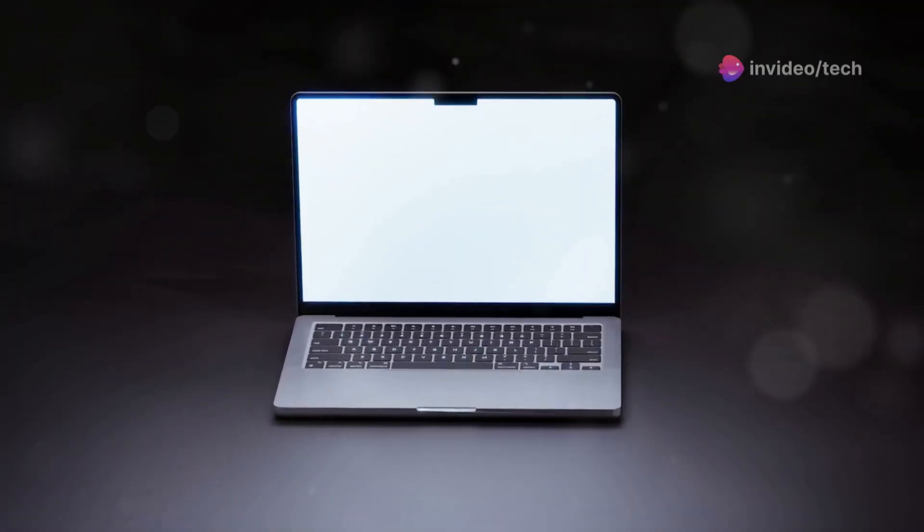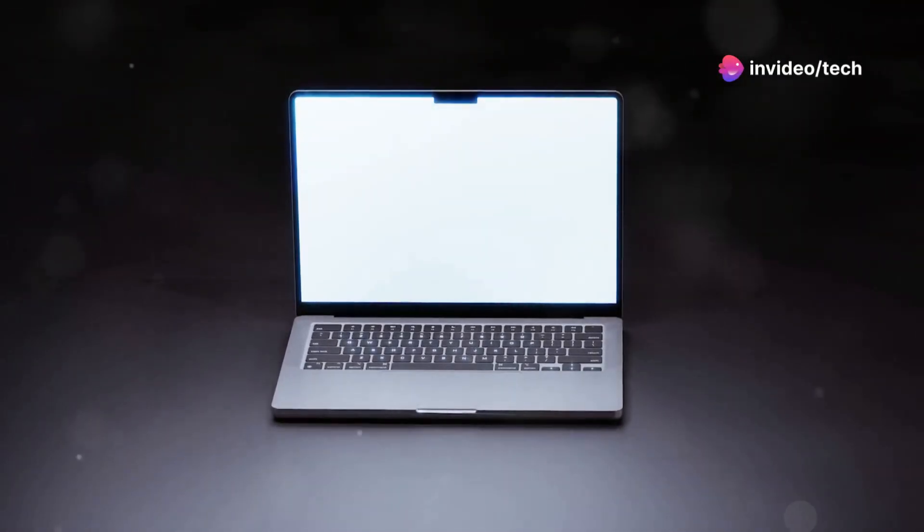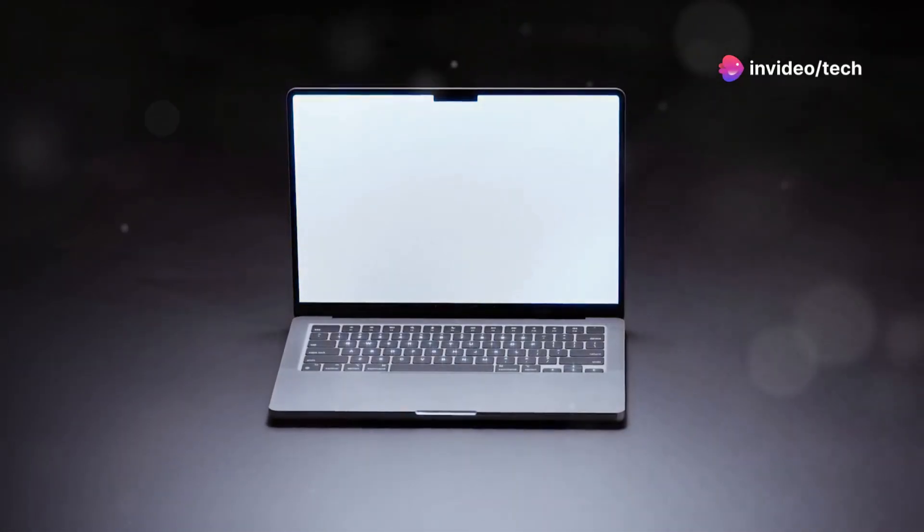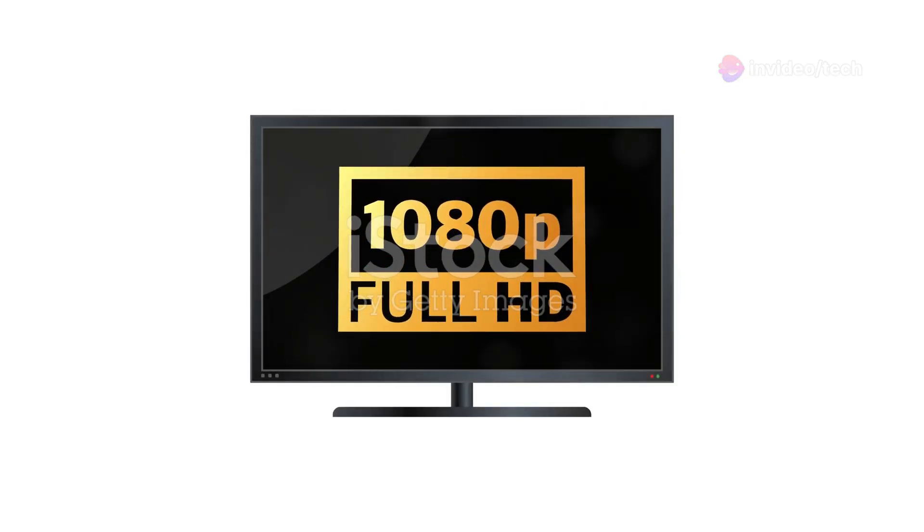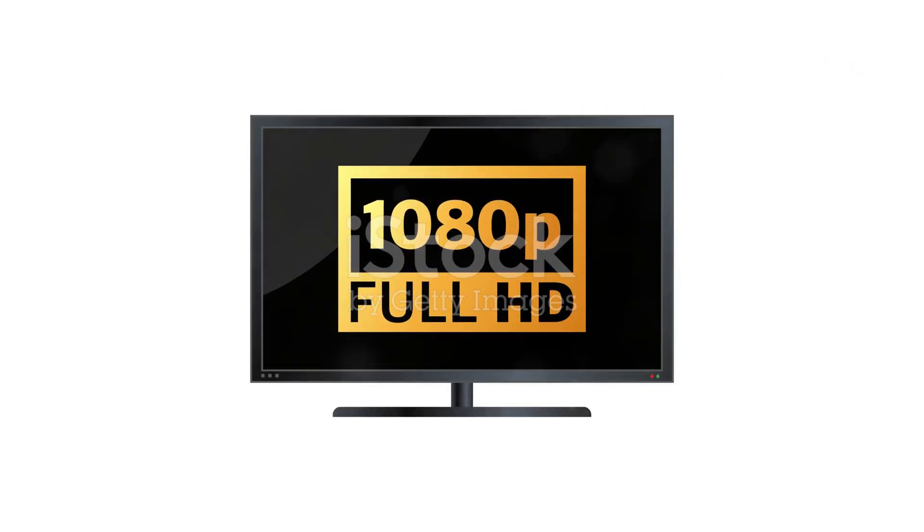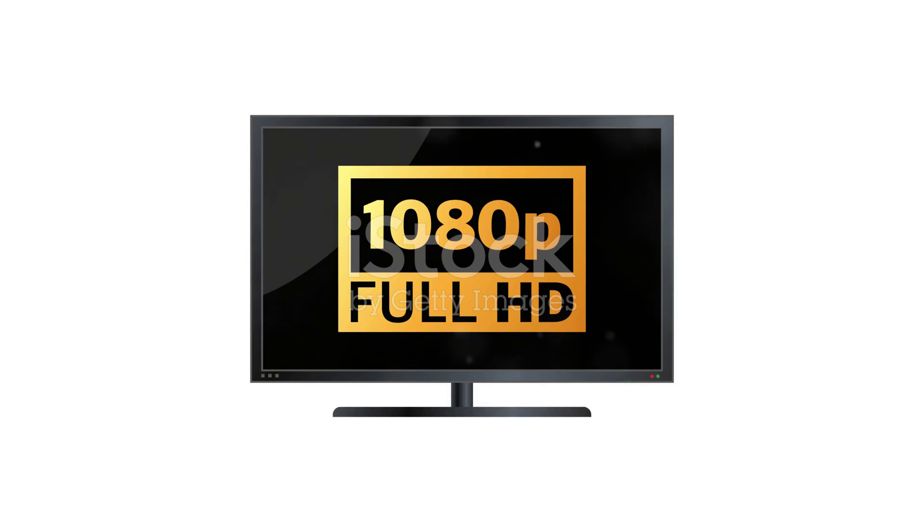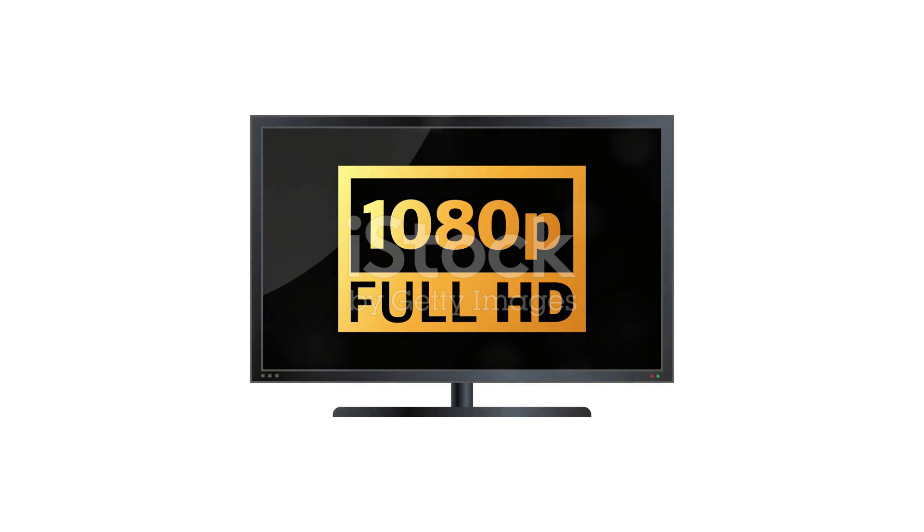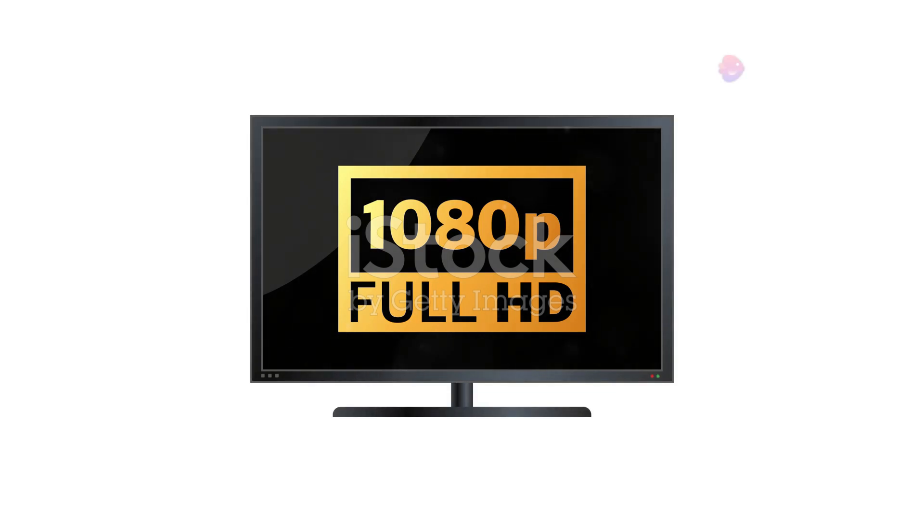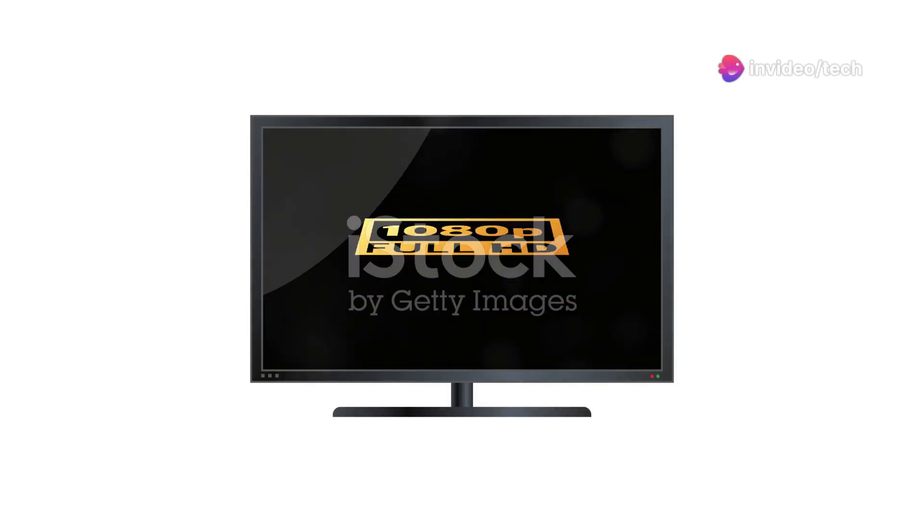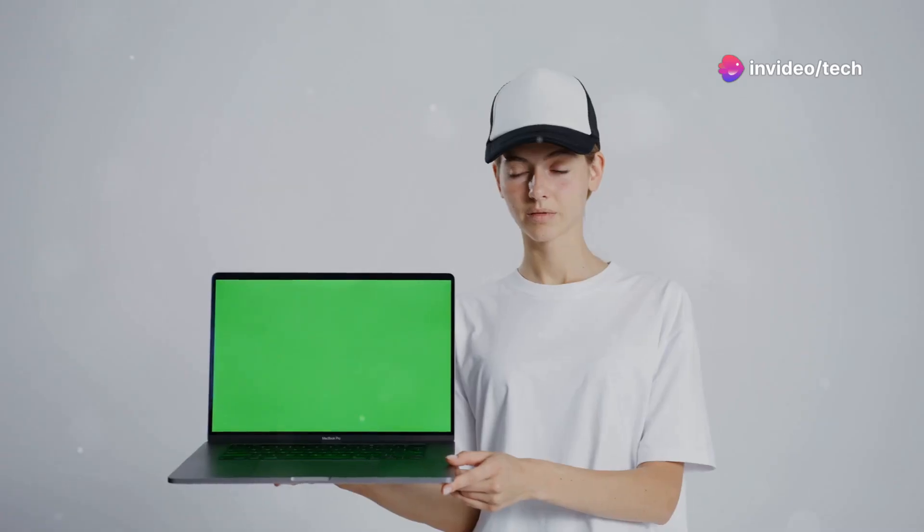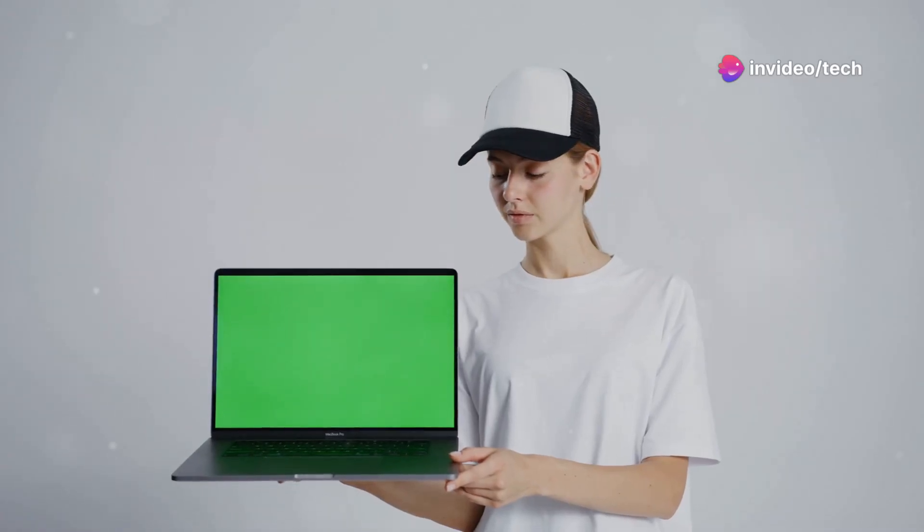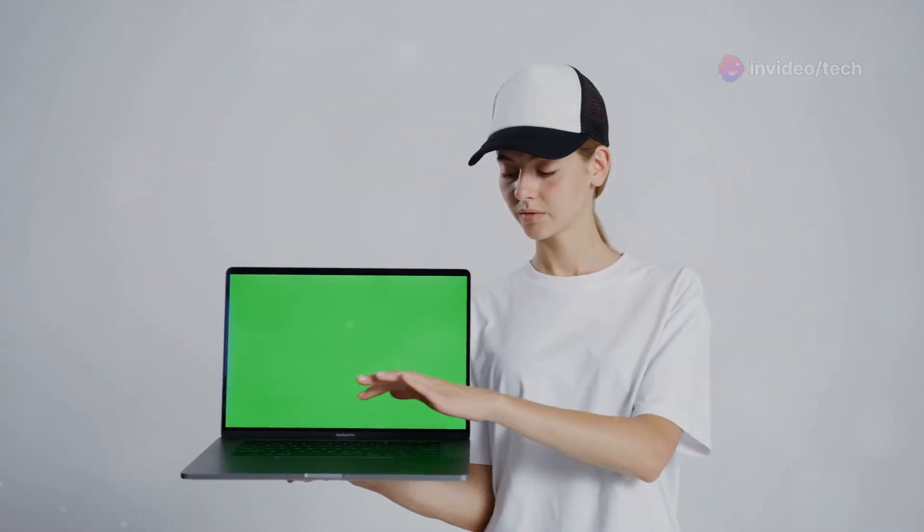Display: Screen size 16 inches. Resolution typically offers Full HD, which is 1920x1080, or higher resolution options. Quality: The display is bright and vibrant, suitable for multimedia consumption and productivity tasks.